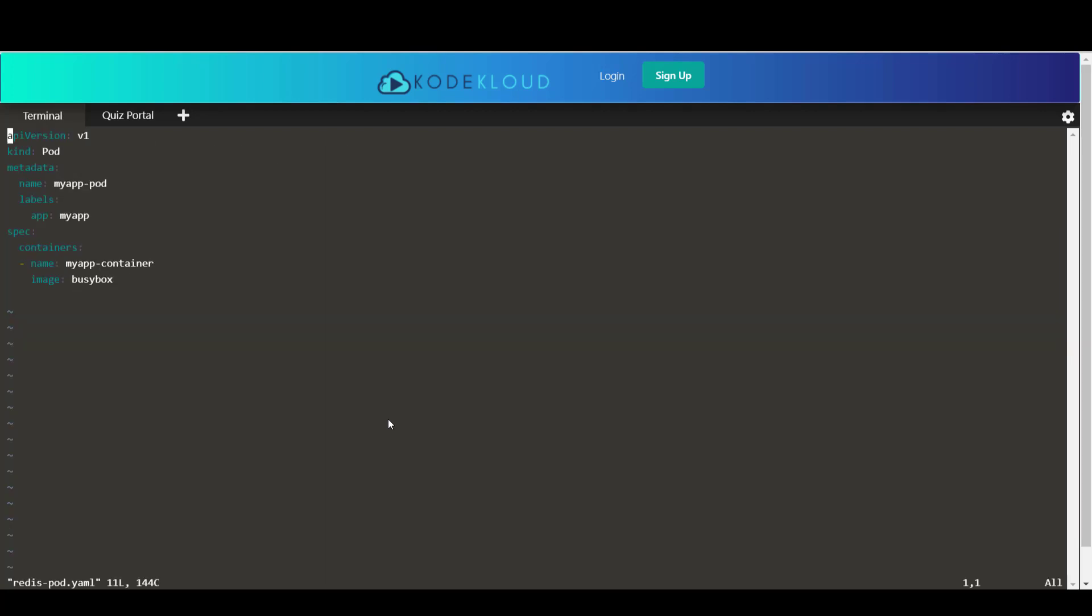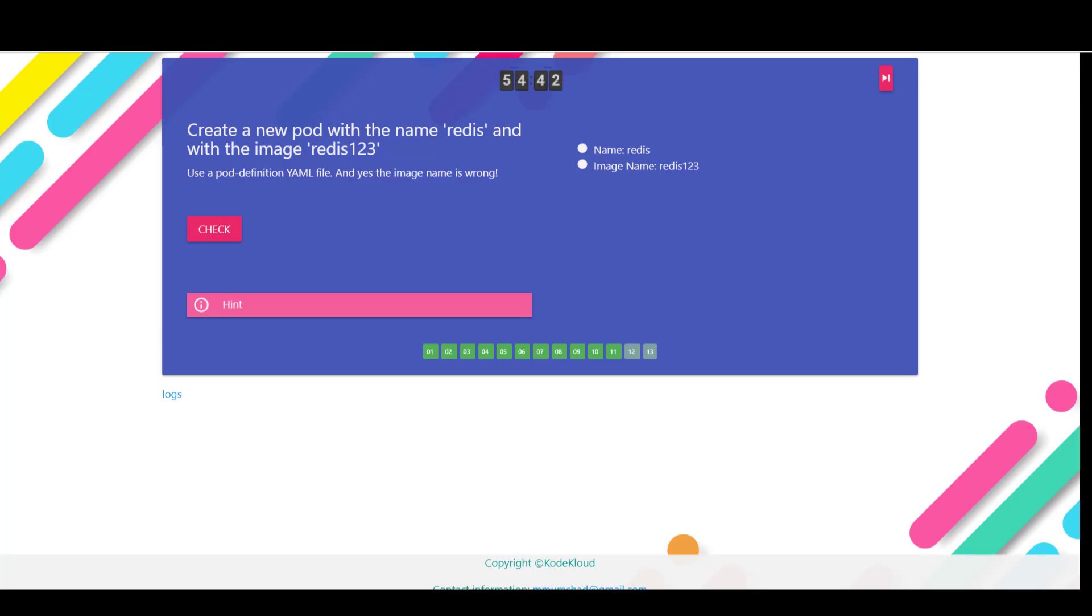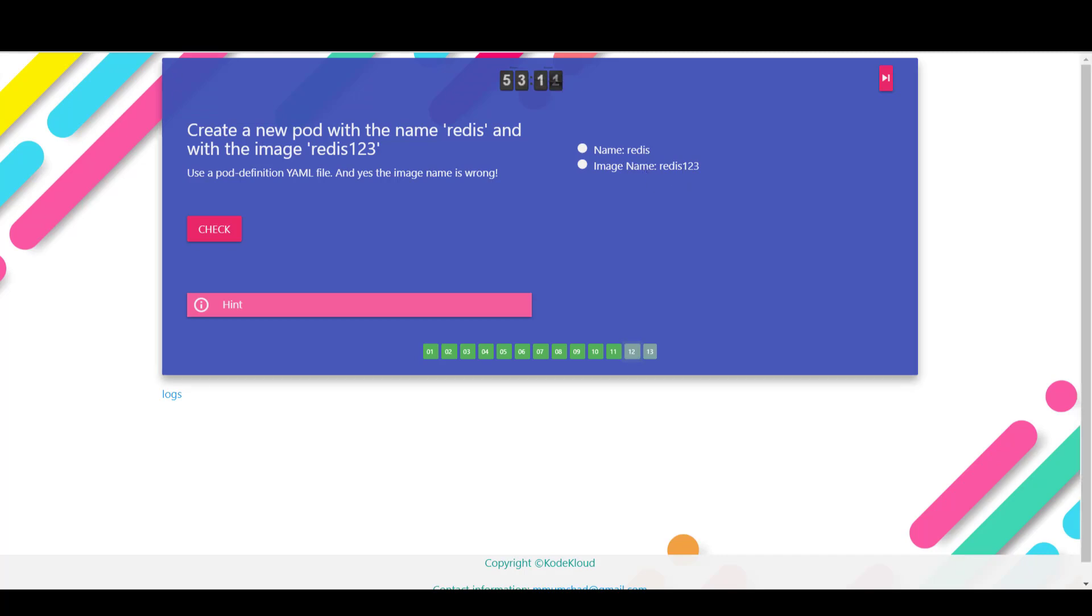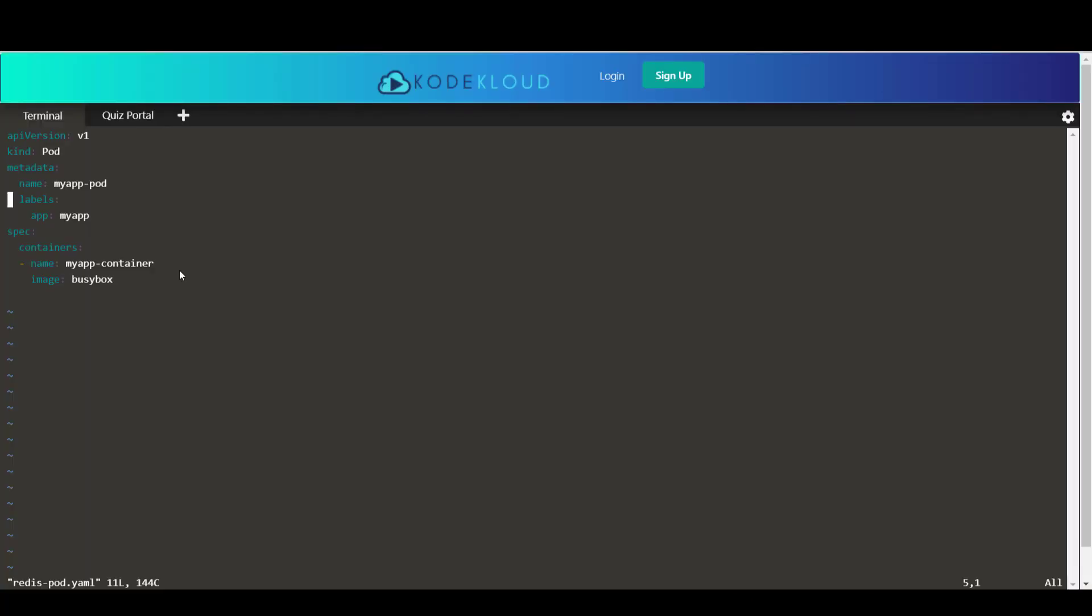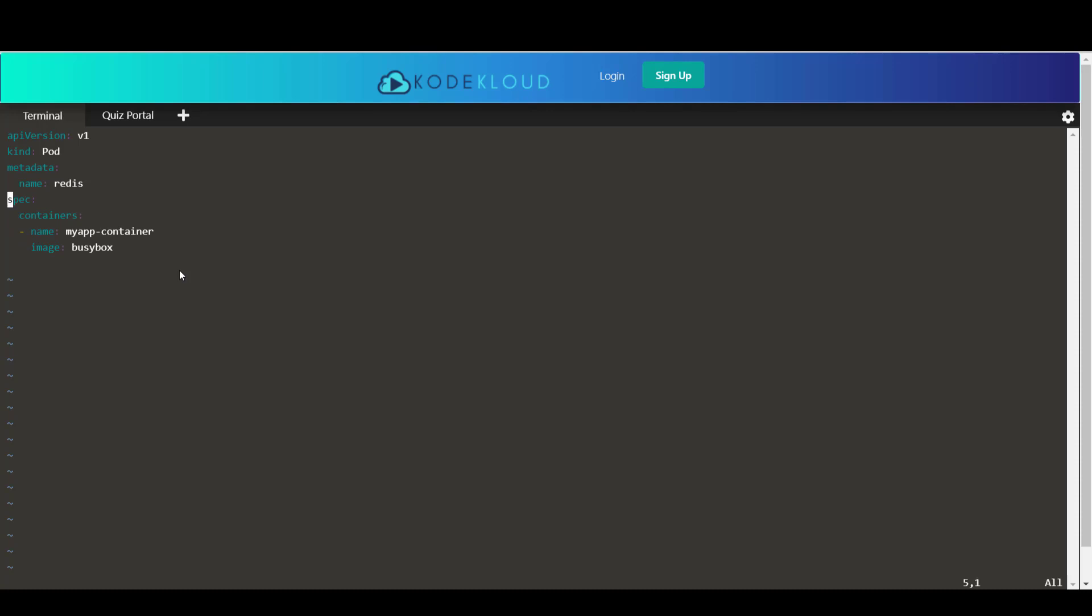Now, all I need is two specifications, the name of the pod should be redis. And the image name should be redis123. So I'm going to update the name to redis. I'm not asked to create any labels. So I'm just going to delete that. The container name could be redis. It doesn't really matter in this case, as it is not being checked. The image should be redis123. So I'm going to update the image to redis123.